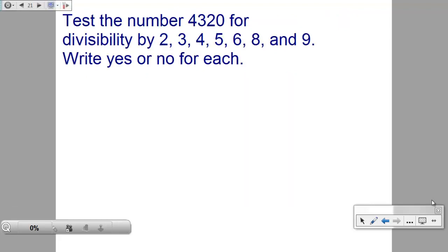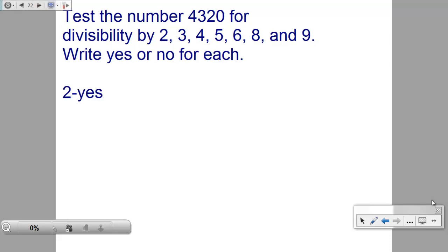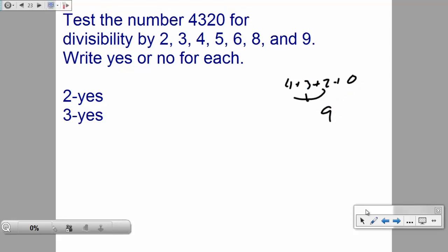Now let's test 4,320 for divisibility by 2, 3, 4, 5, 6, 8, and 9. We skip 7 because there's no rule for it. Is it divisible by 2? Absolutely — the number is even. How about 3? Check: 4+3+2+0 = 9, and 9 is divisible by 3, so yes.